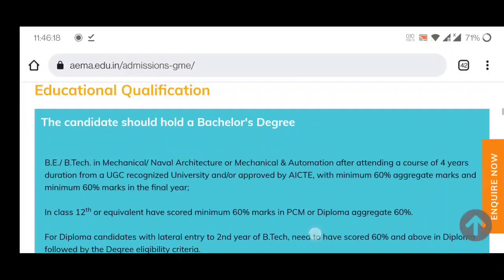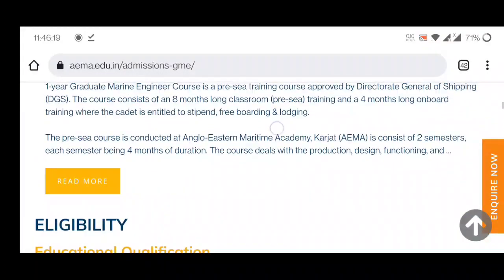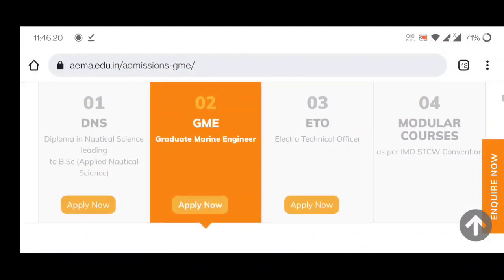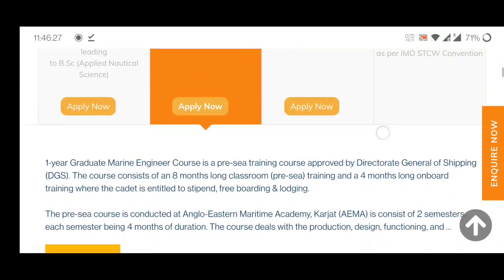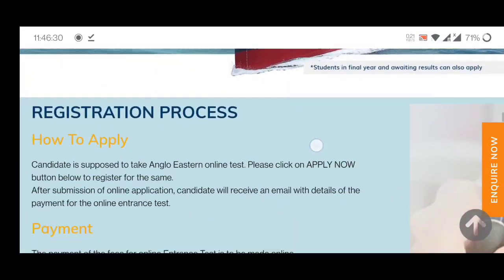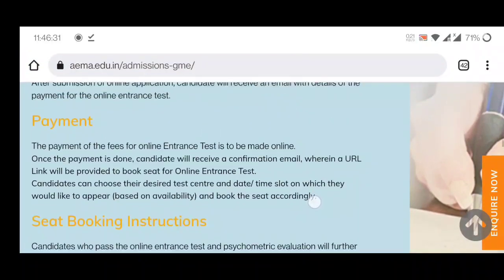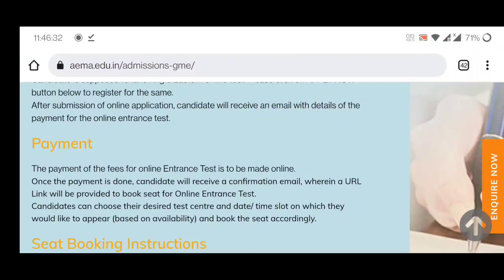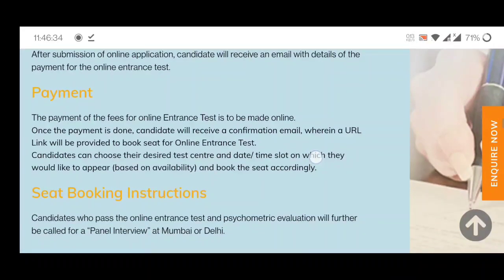For how to apply, you will get an option to click 'Apply Now' below the GME section. Once you click that button, you will get a form and you have to fill that form. After filling the form, you have to complete some payments.